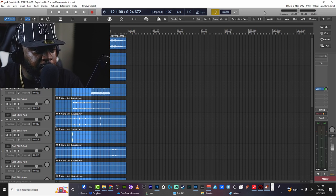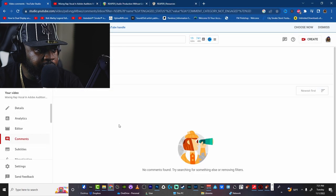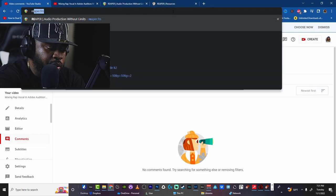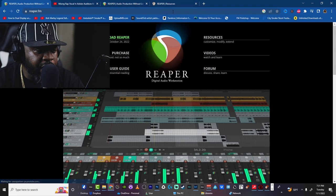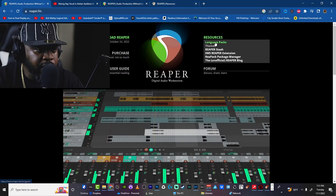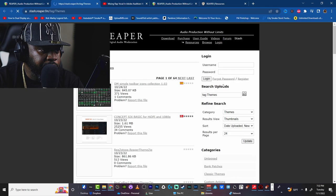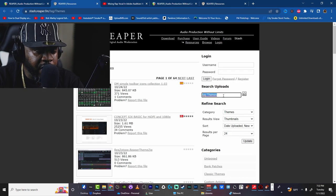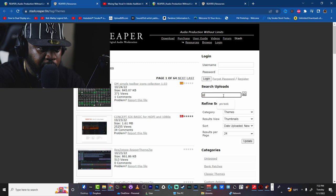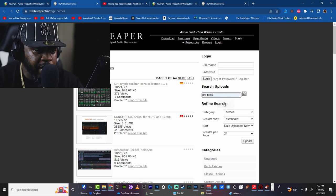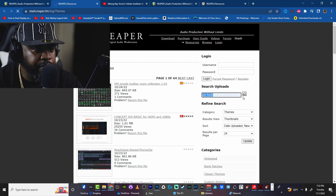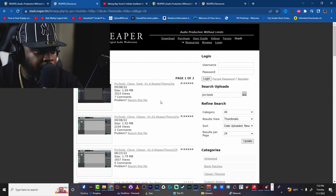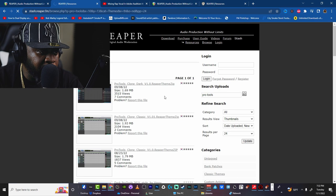So like if you got it, you know what I mean, you can go download the resources or whatever. All you got to do is just head to reaper.fm, go to resources, go to themes. And then here you can type in whatever theme you want. So if you want like Pro Tools, you can type up Pro Tools and get your Pro Tools theme.